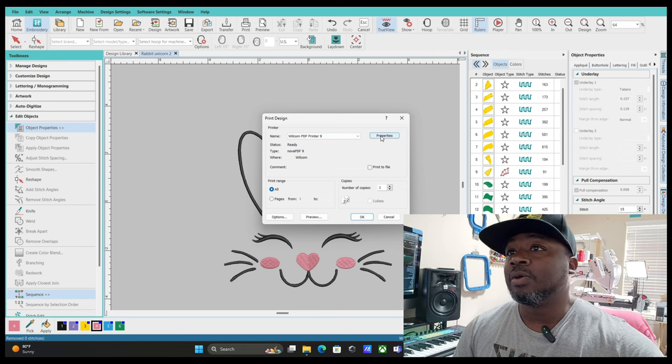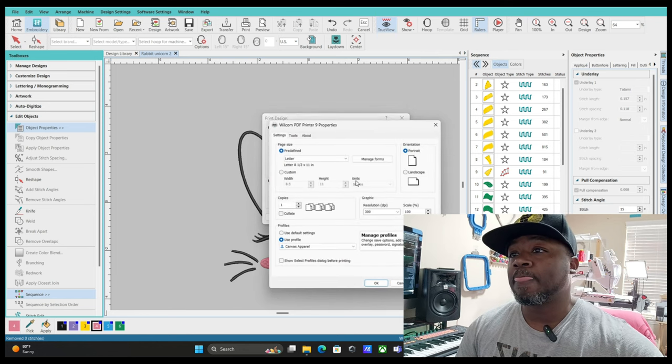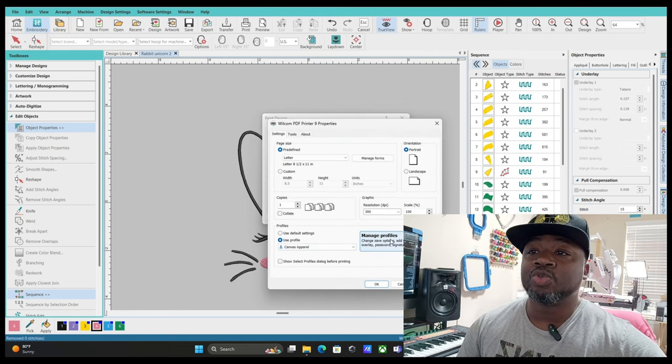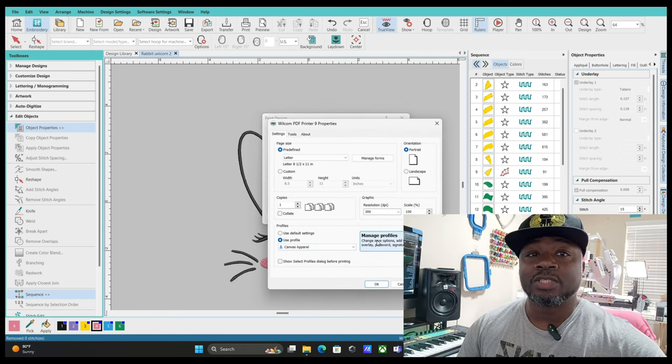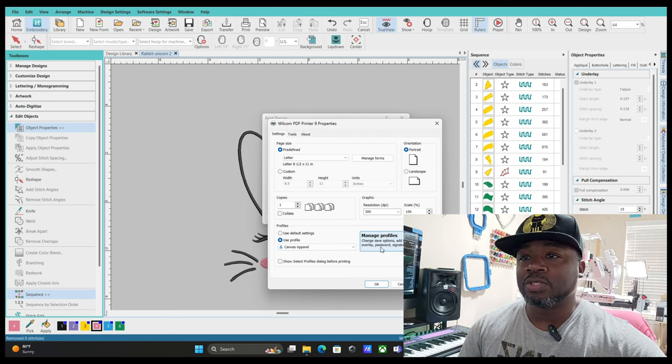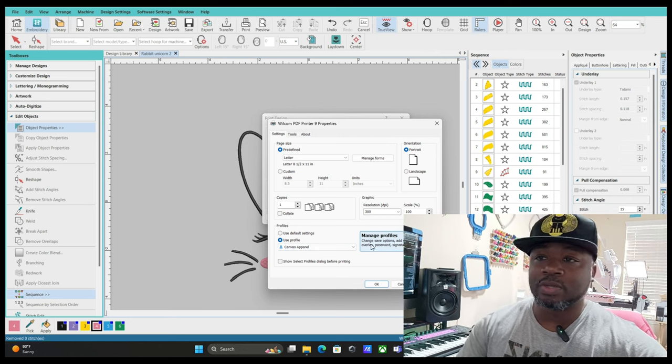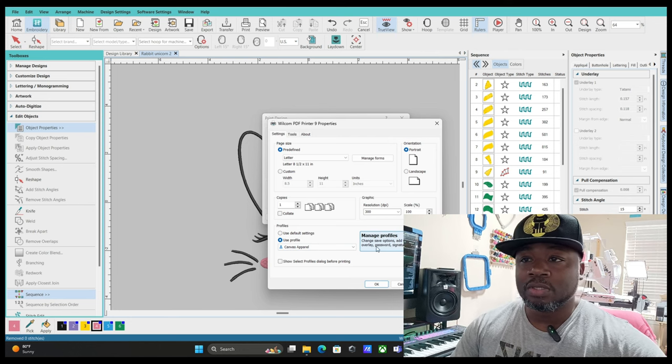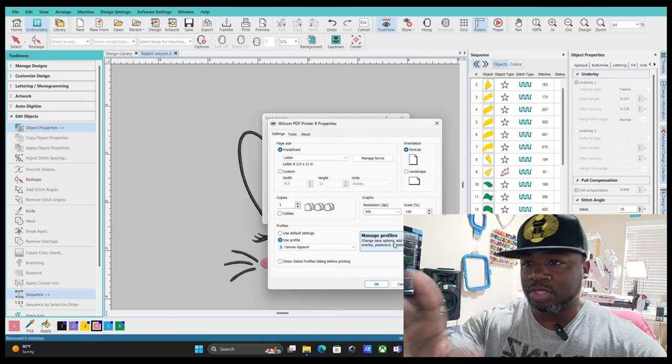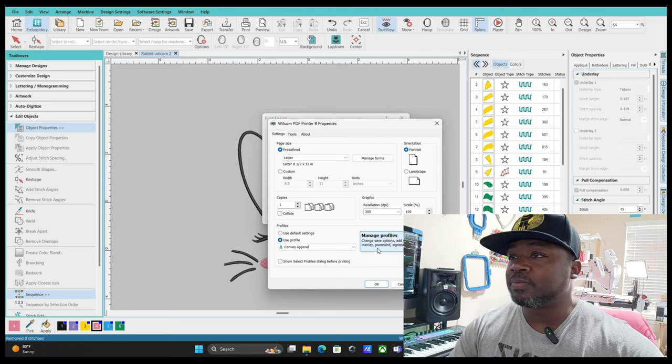You want to hit Properties, then you want to go to Manage Profiles. Make sure when you hover over it's going to turn blue, so you want to click that part.